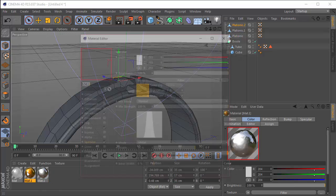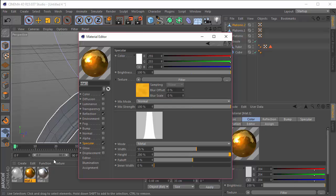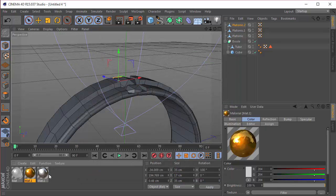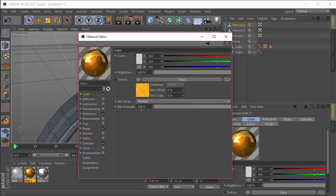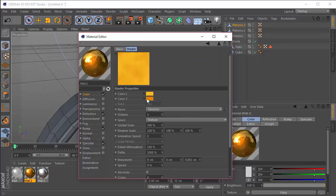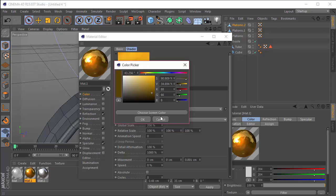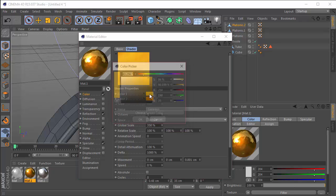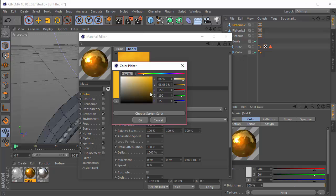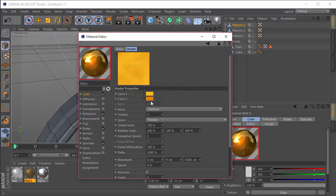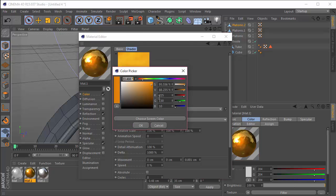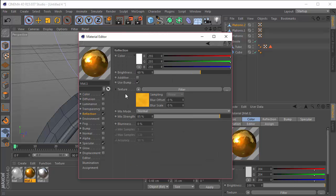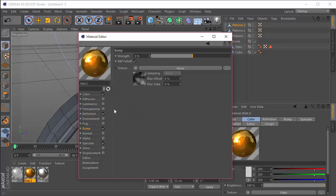The second material is a copy of the first — just change the color settings. In the filter, color 1 has a value of 250, 190, and 35. Color 2 has a value of 225, 130, and 10. Just copy these colors and place them wherever you find the filter, not in the noise.